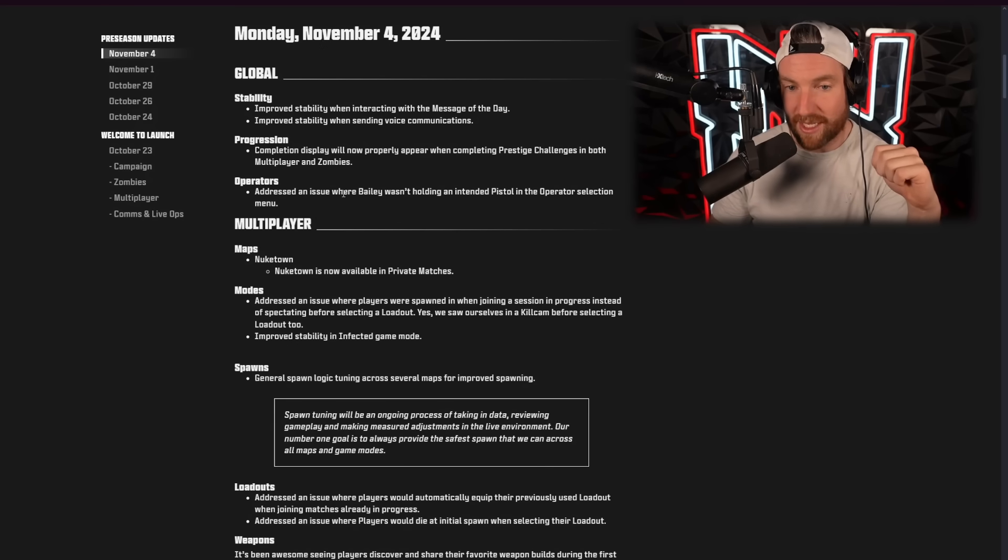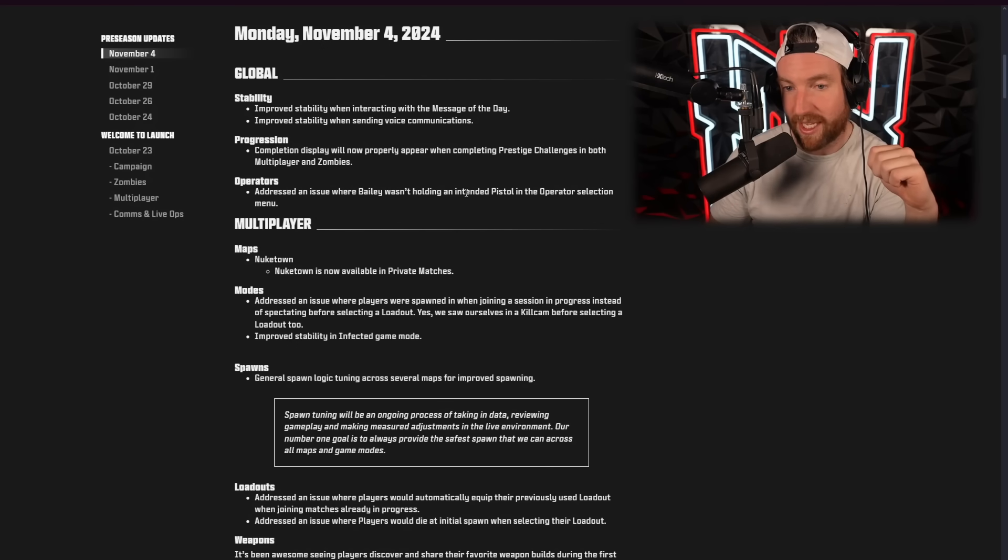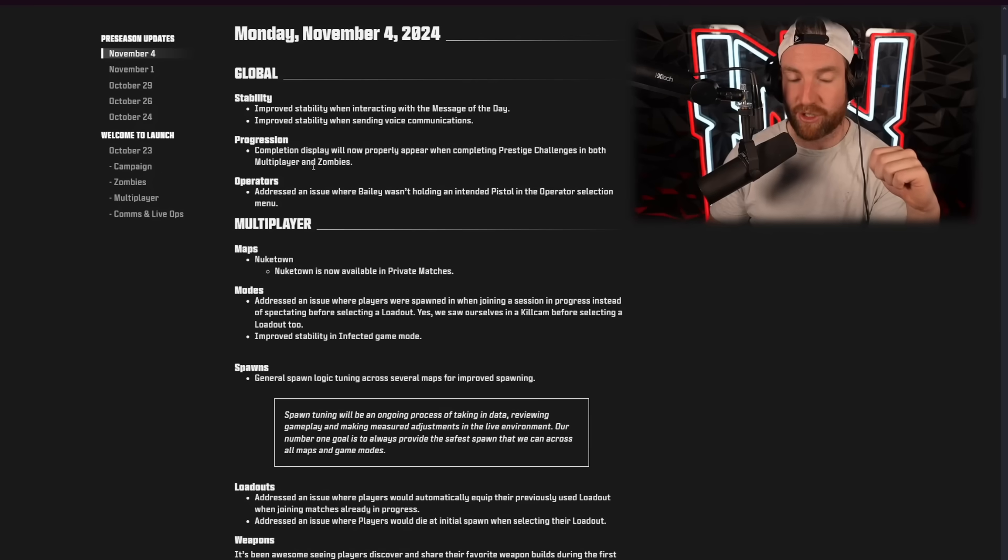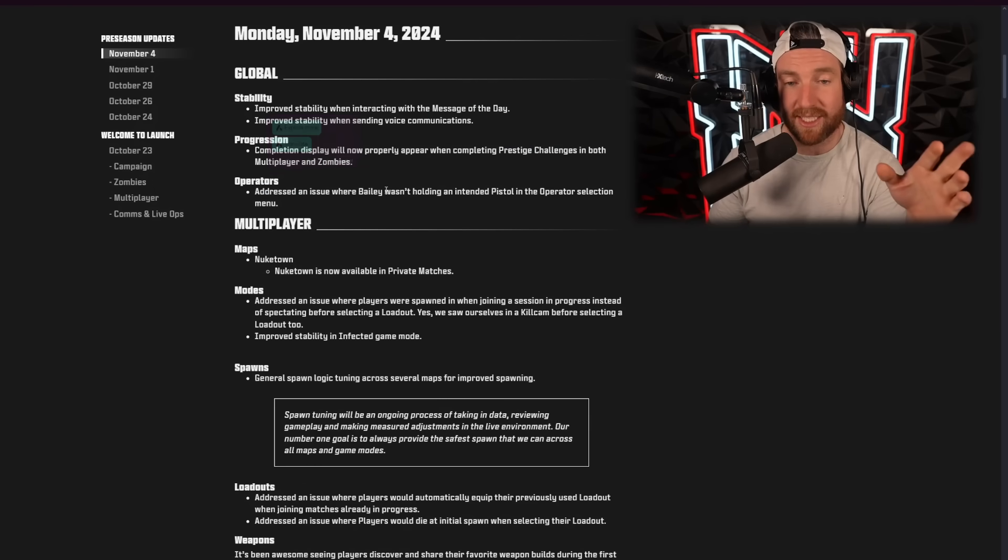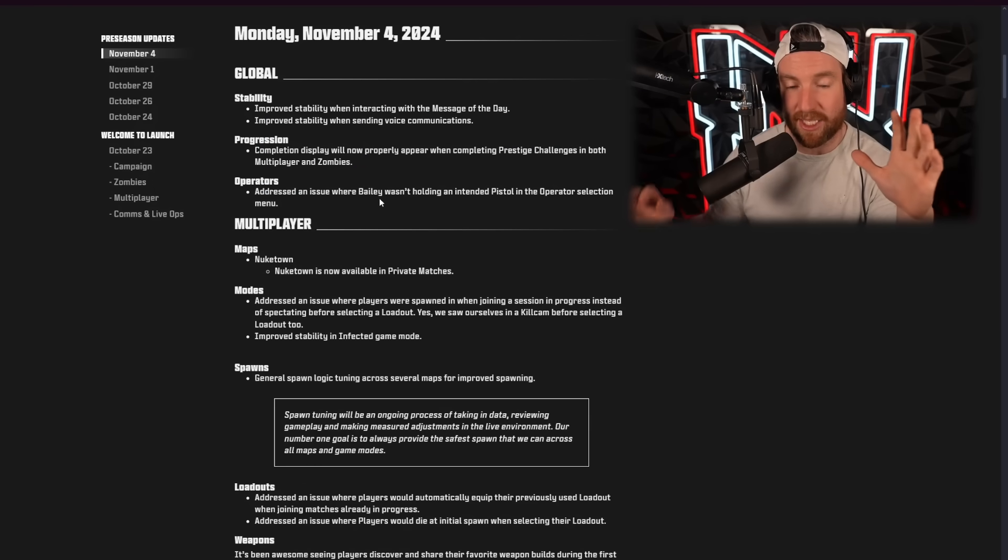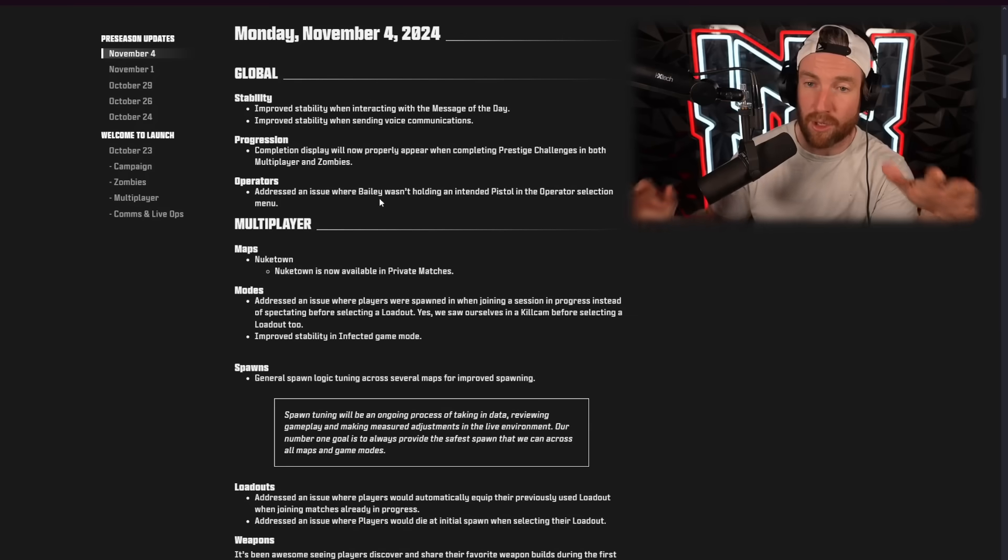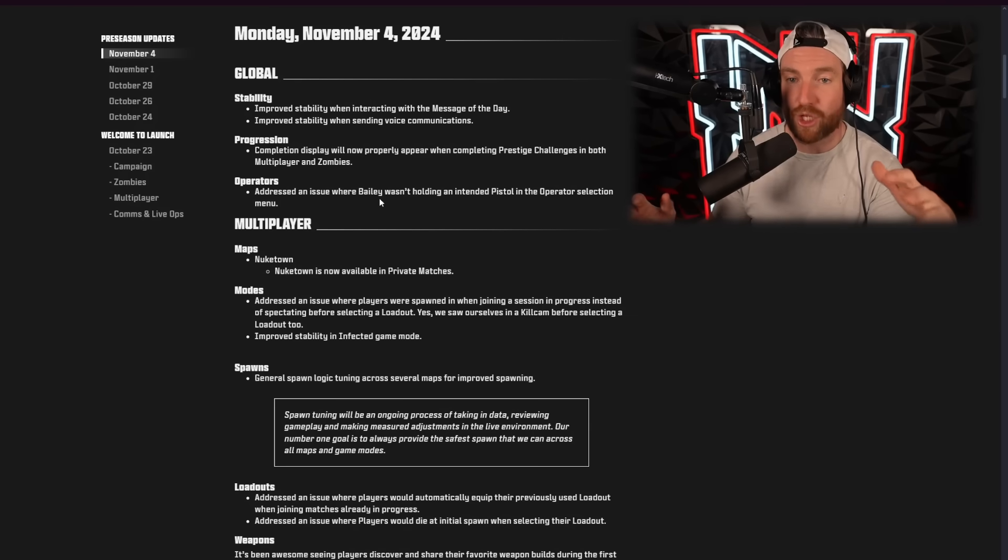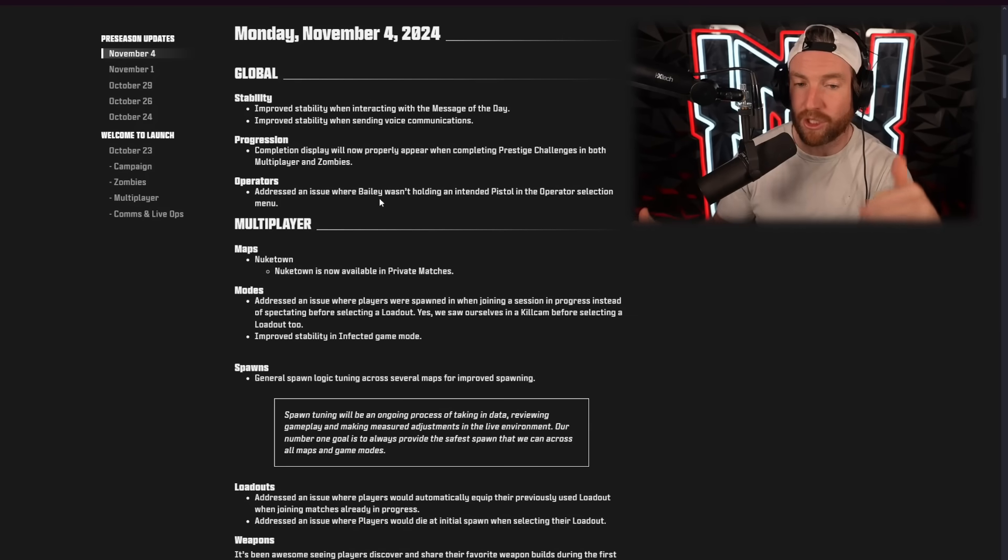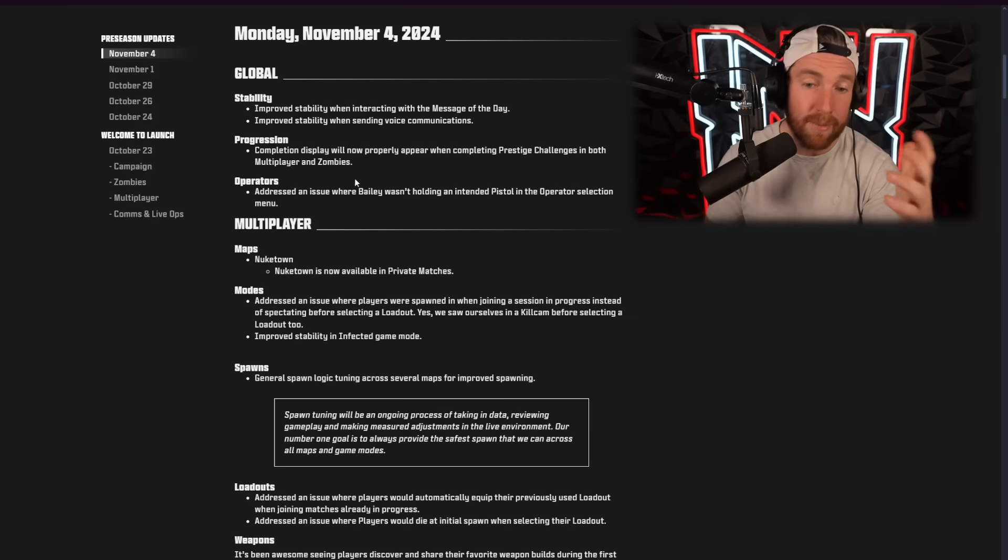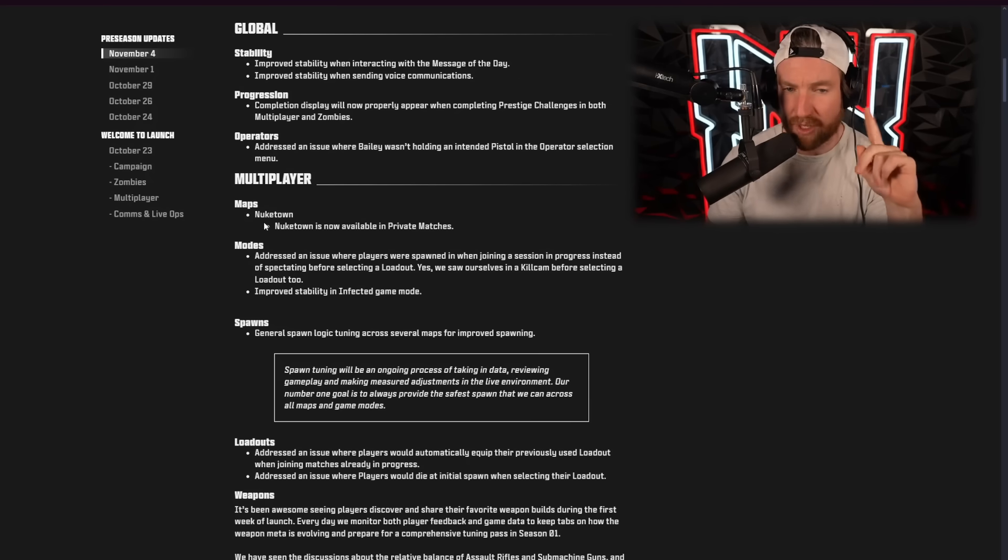Completion display will now properly appear when completing prestige challenges in both multiplayer and zombies. Operators. Addressed an issue where Bailey wasn't holding an intended pistol in the operator selection menu. As far as progression goes, the one thing that I would like to see them add is the tracking that Modern Warfare 3 had. So, as you're going through challenges, you can pick like three challenges that you can track in-game. I missed that.